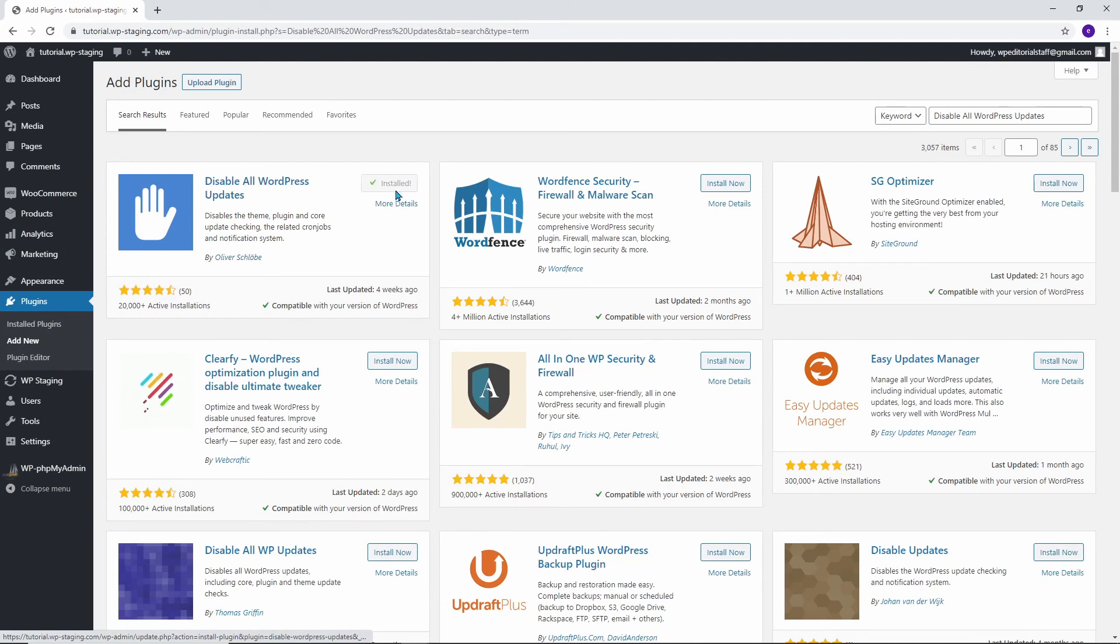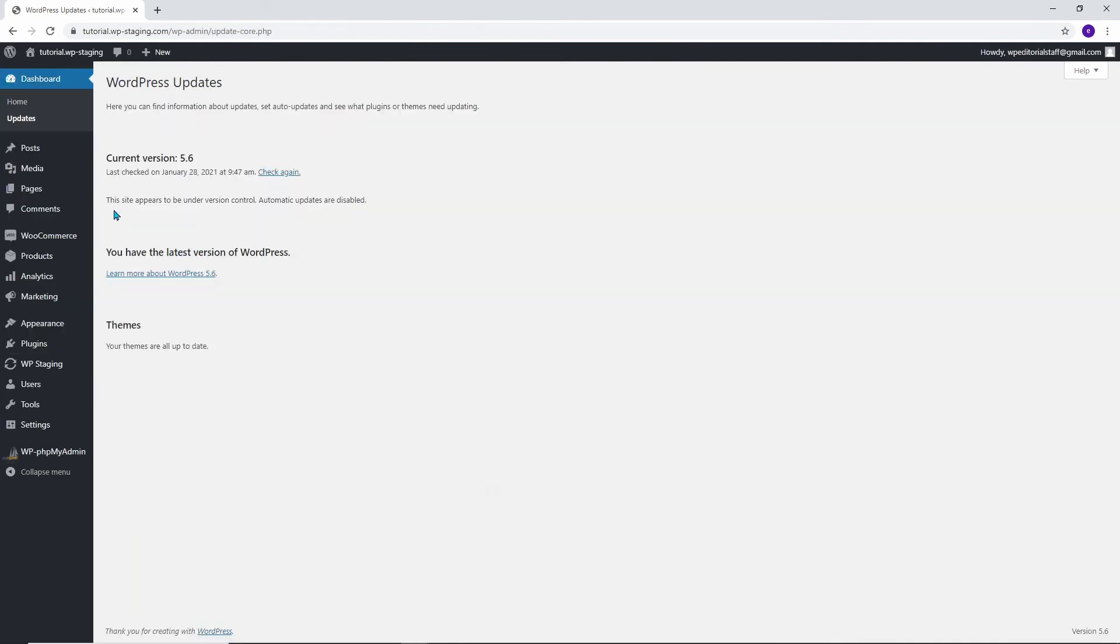The easiest way to disable the automatic updates is by installing and activating the plugin Disable all WordPress updates. Once the plugin is enabled it will make unnecessary changes. Go to Dashboard and Updates to see if the message 'This site appears to be under version control. Automatic updates are disabled' is displayed.